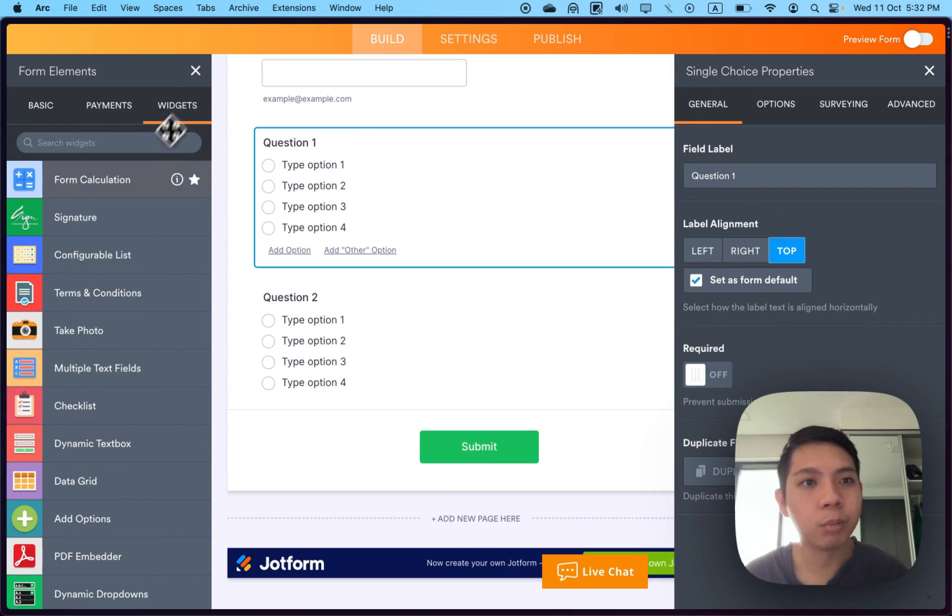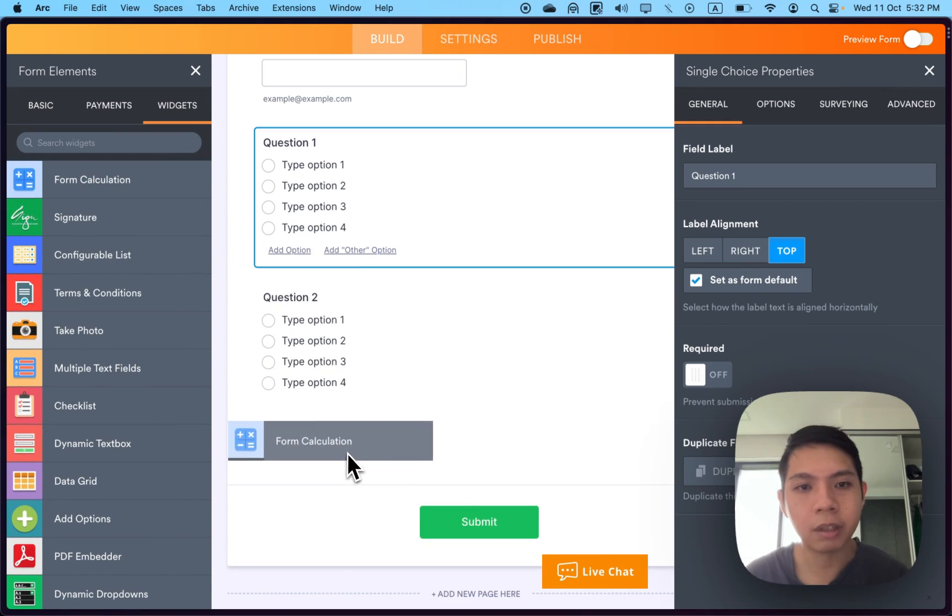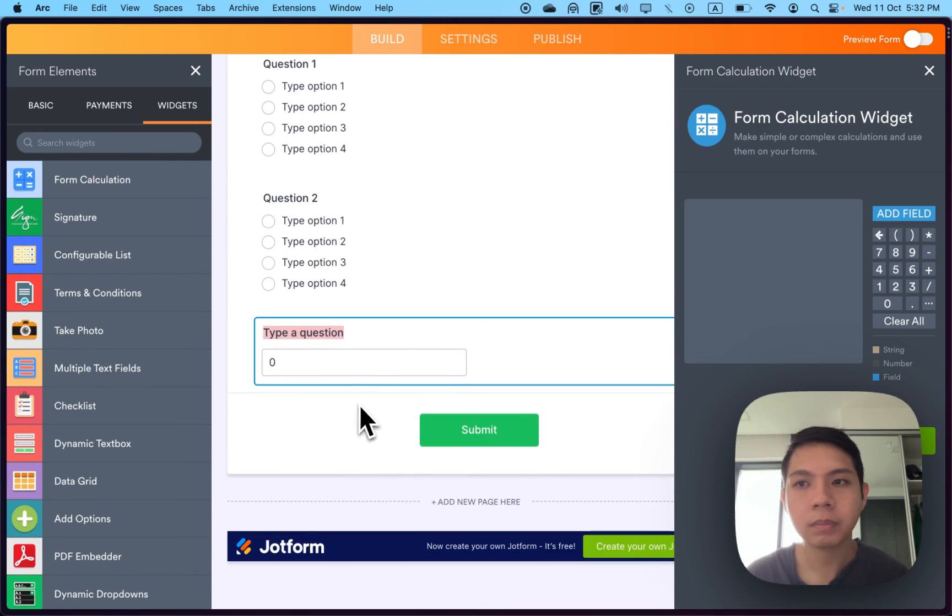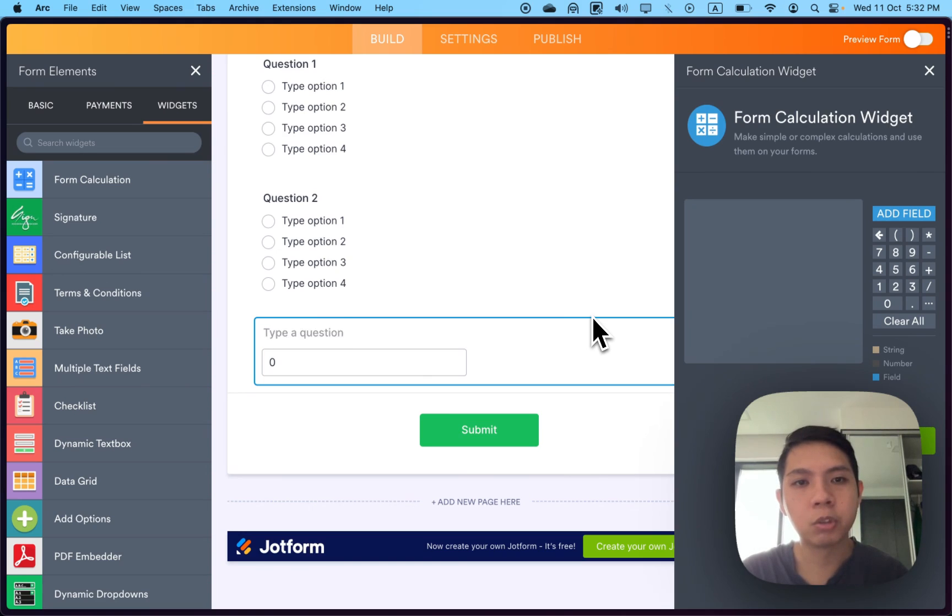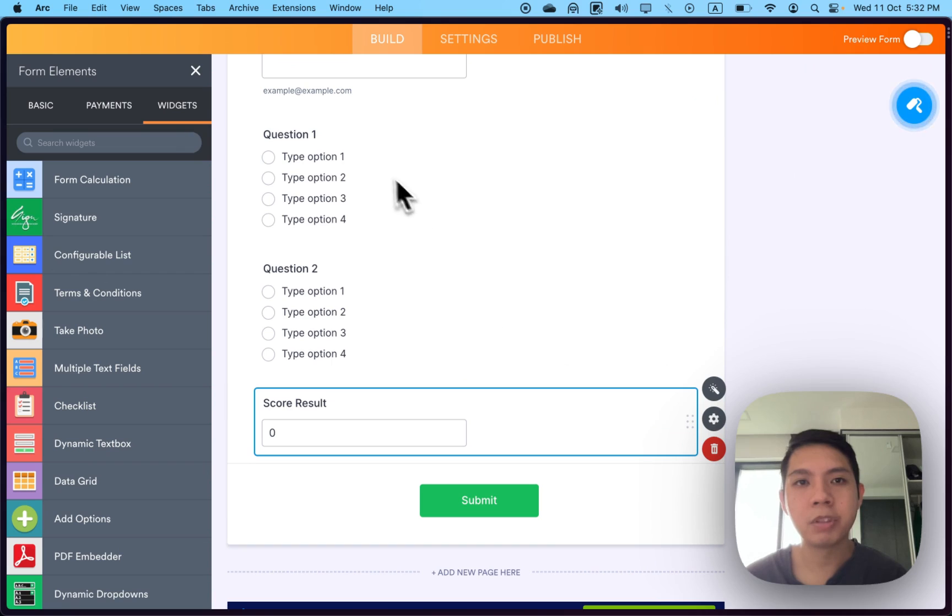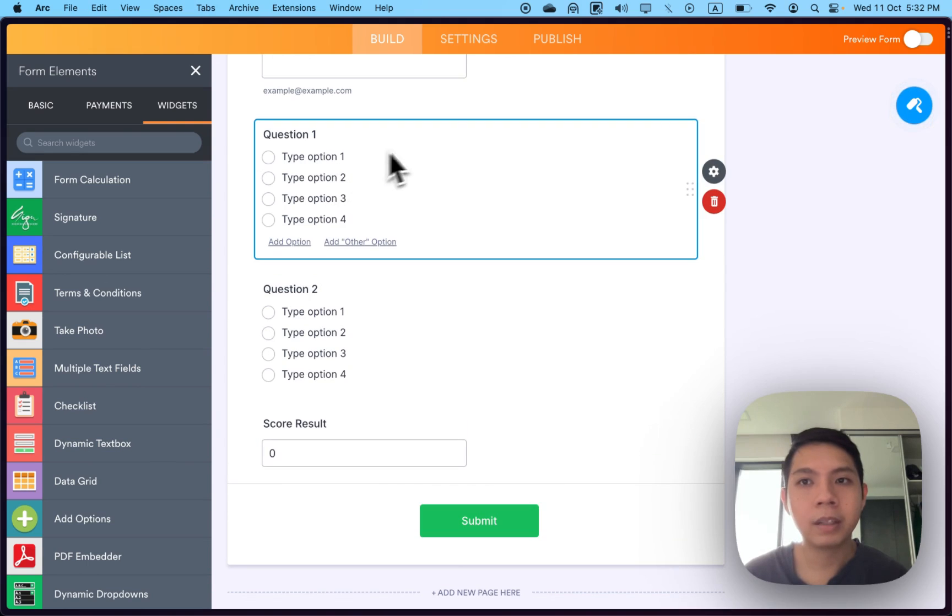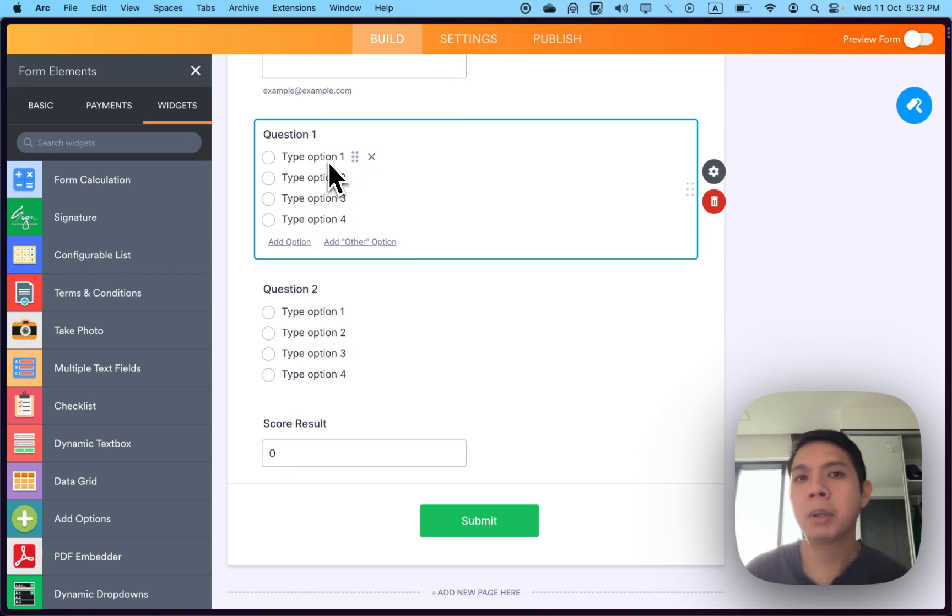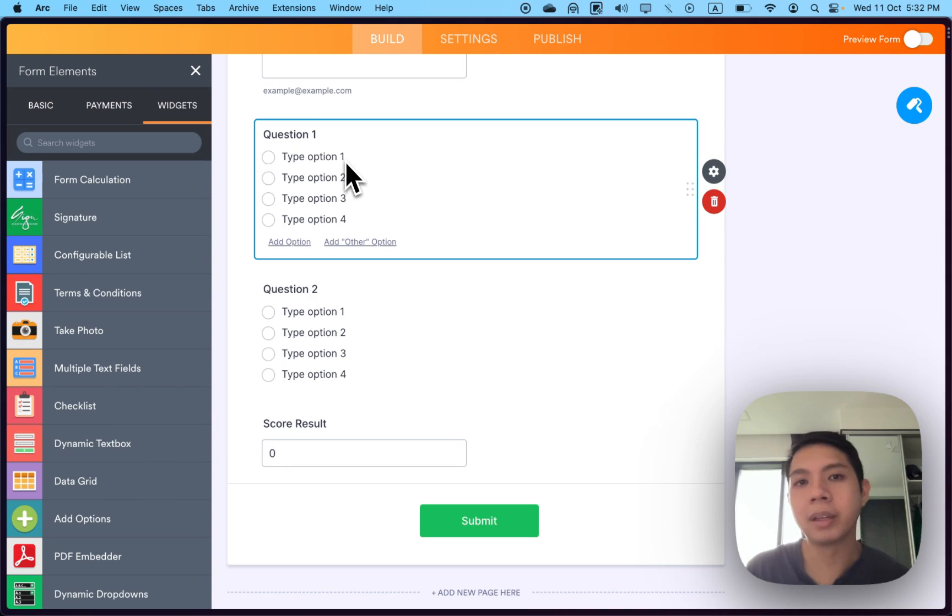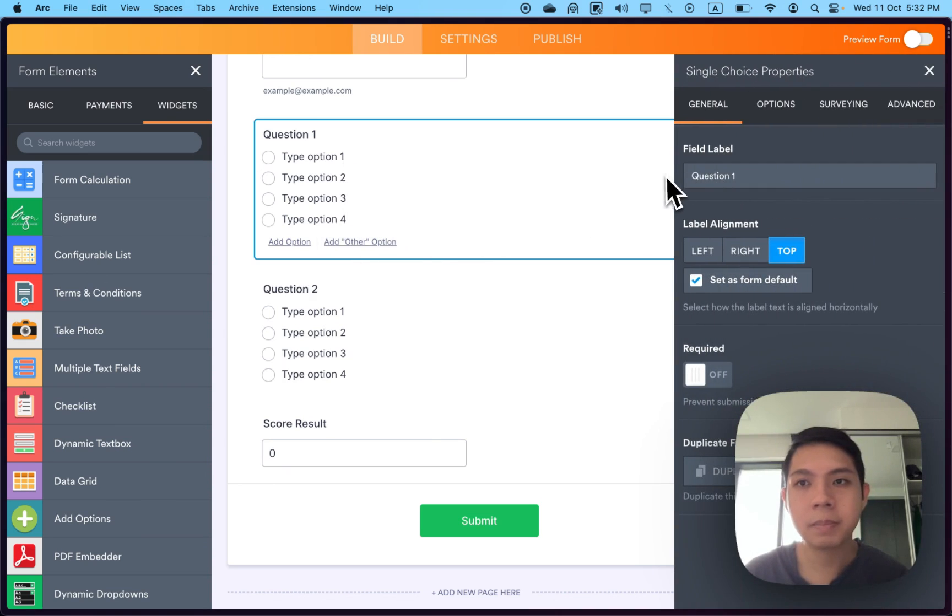I'm just going to have two questions, not too many. Then select widgets, select form calculations, drag it down here. Maybe the score result. I'm going to calculate based on the selection they have and how many scores they get.